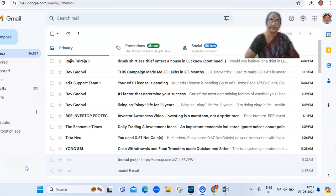Good morning students. Welcome back. In this session, we are practicing email writing.